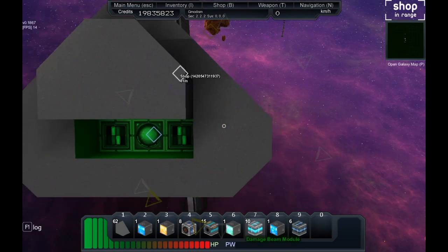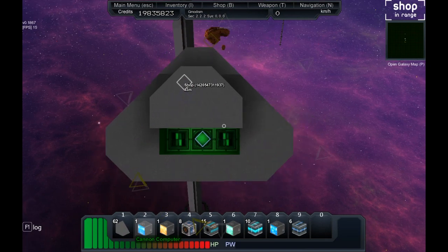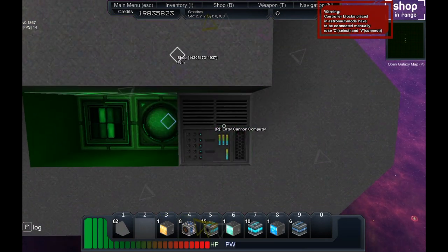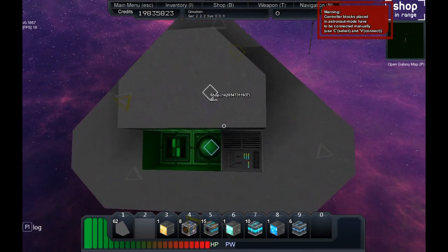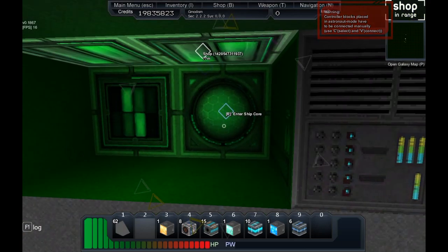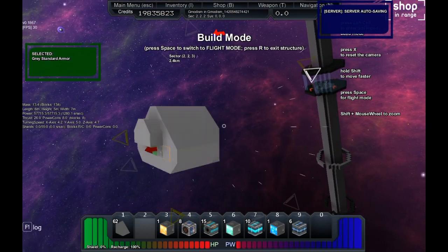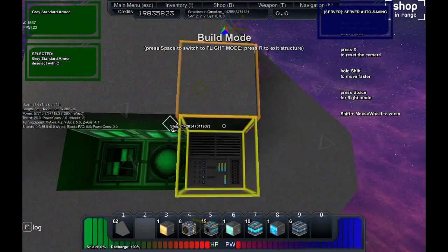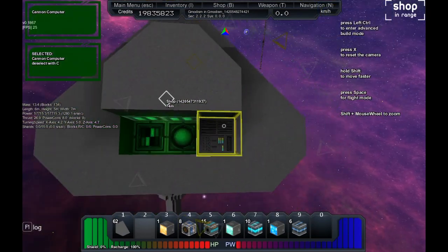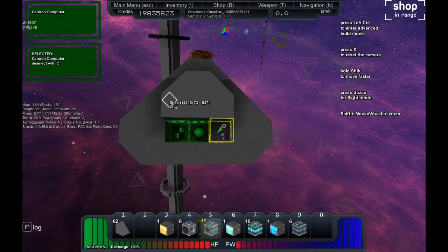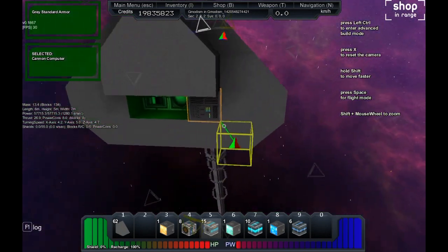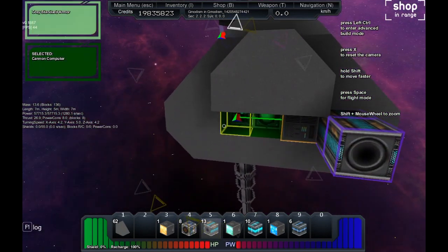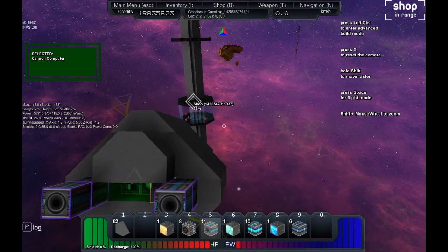First what you want to do is you want to spawn the cannon computer. Let's go into the ship, go into build mode also, and we want to select this block and they will automatically link up the cannons when we spawn them. Let's just spawn two smaller cannons.